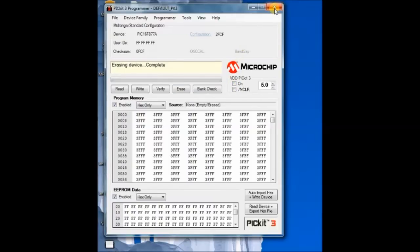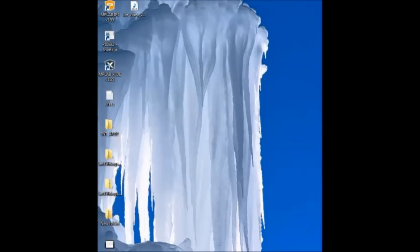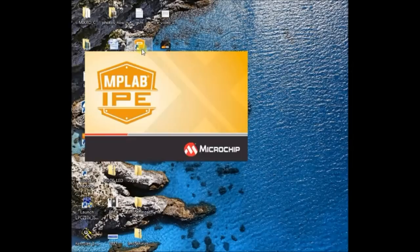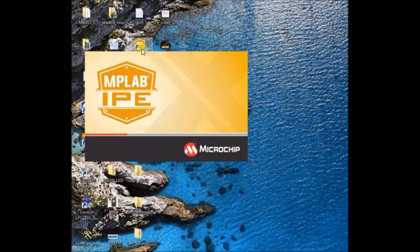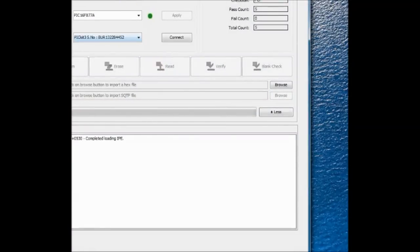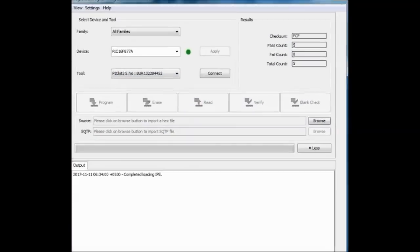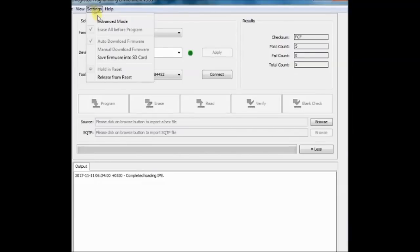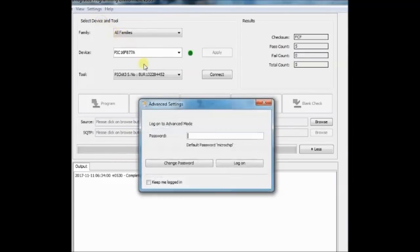Once you have used this standalone software and if you again open the MPLAB IPE and if you try to connect the hardware, you cannot connect, it will give connect error.